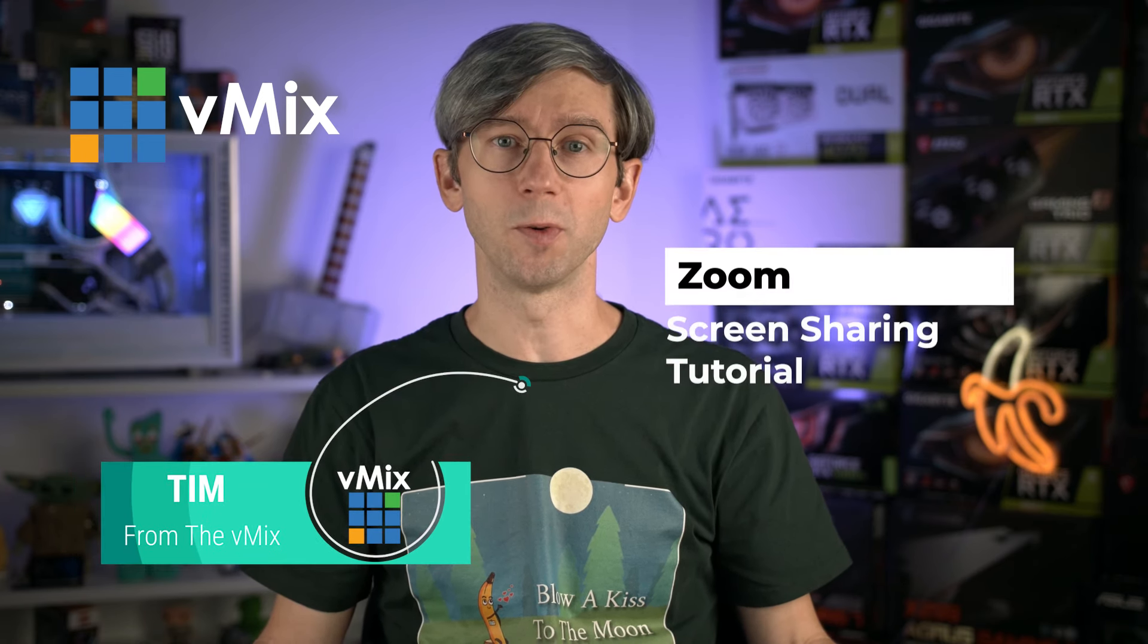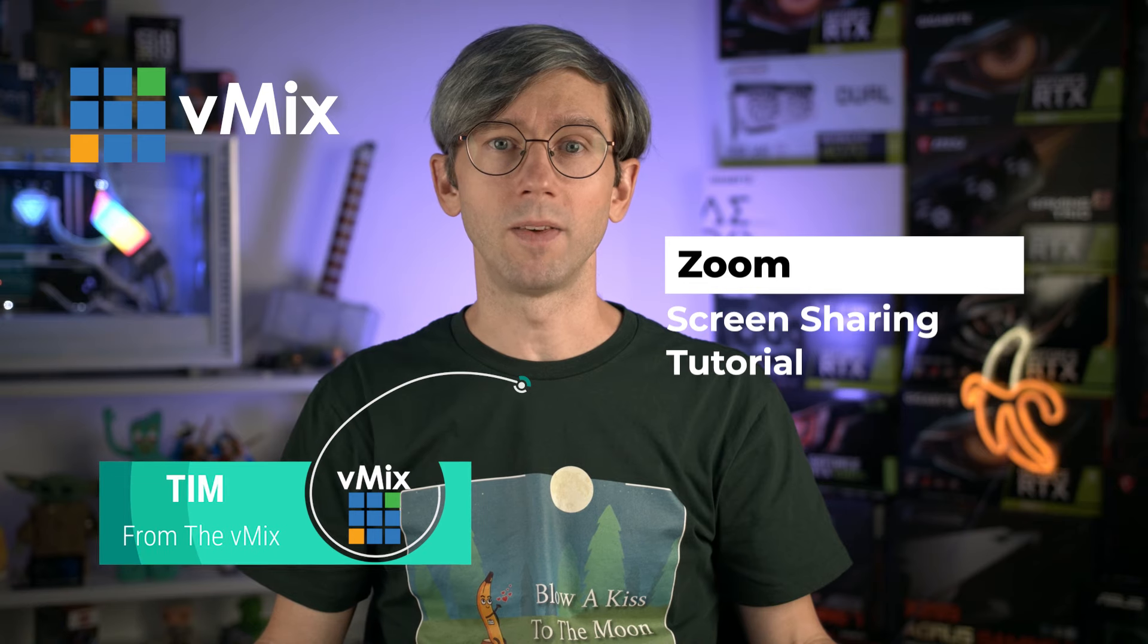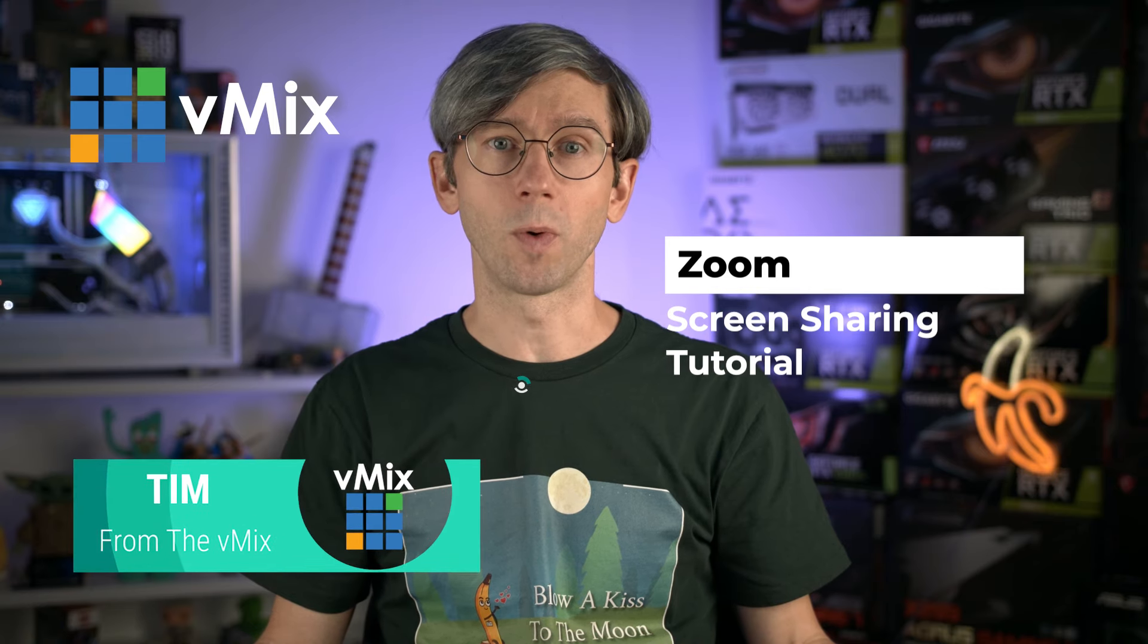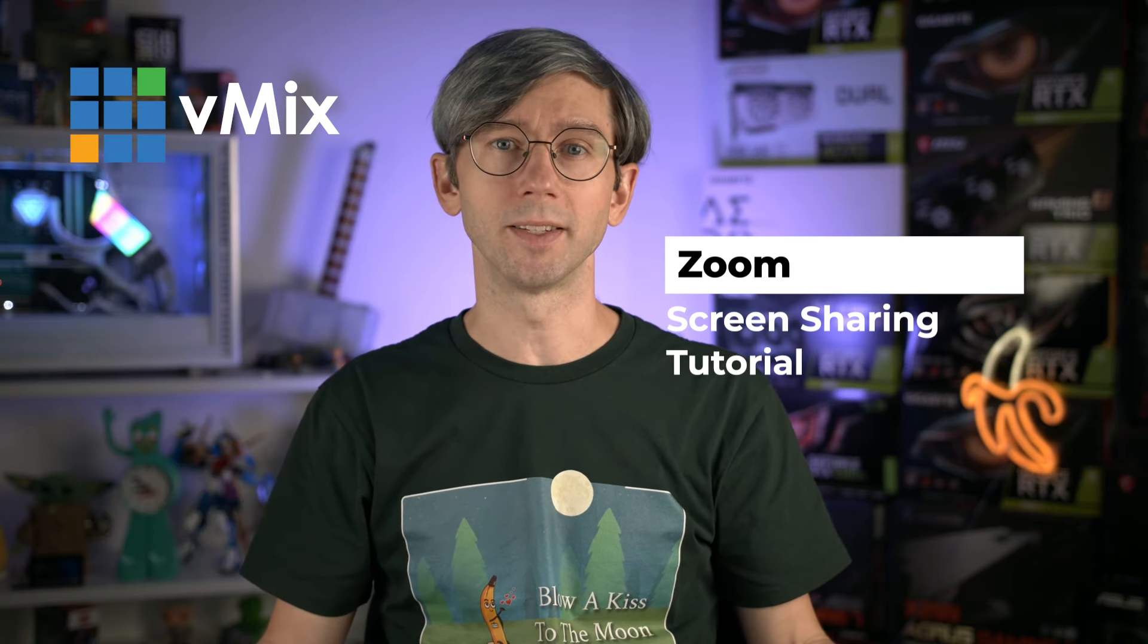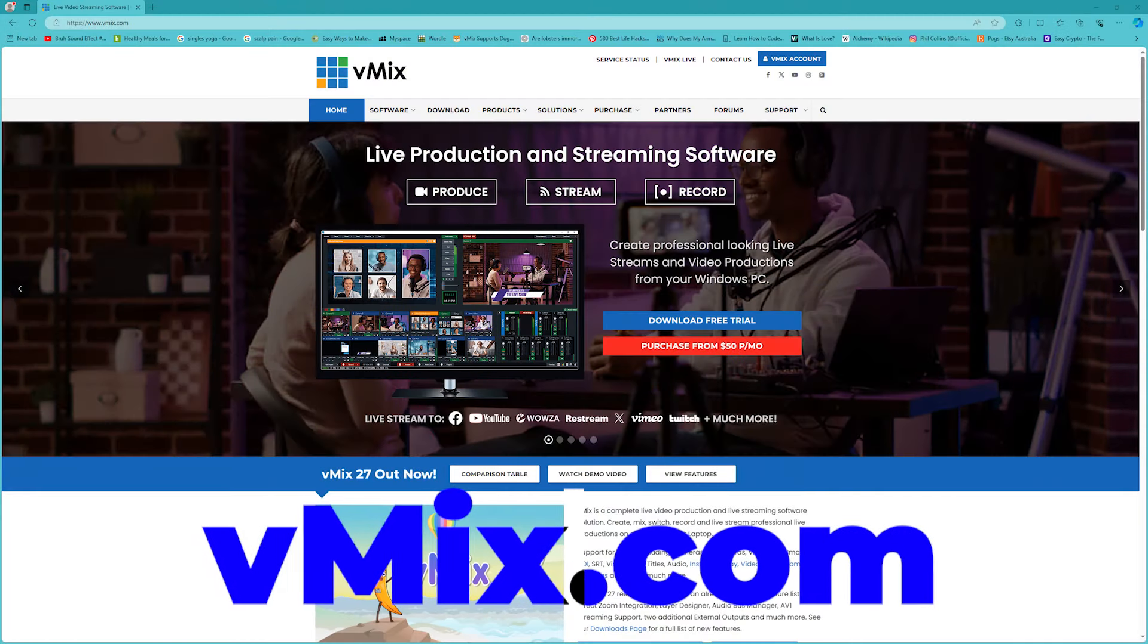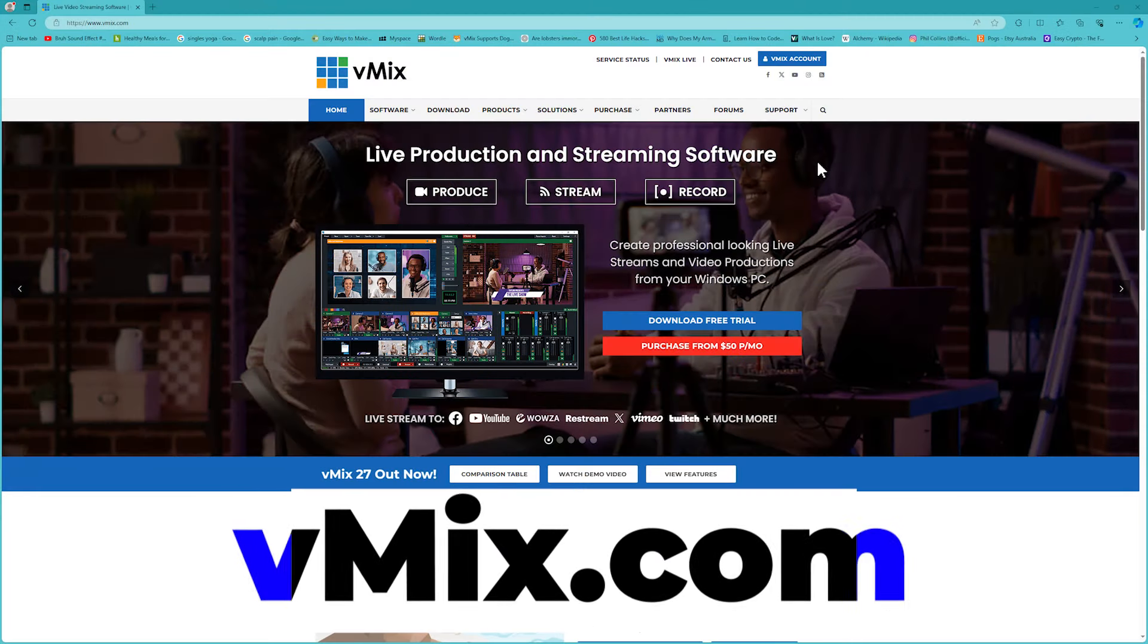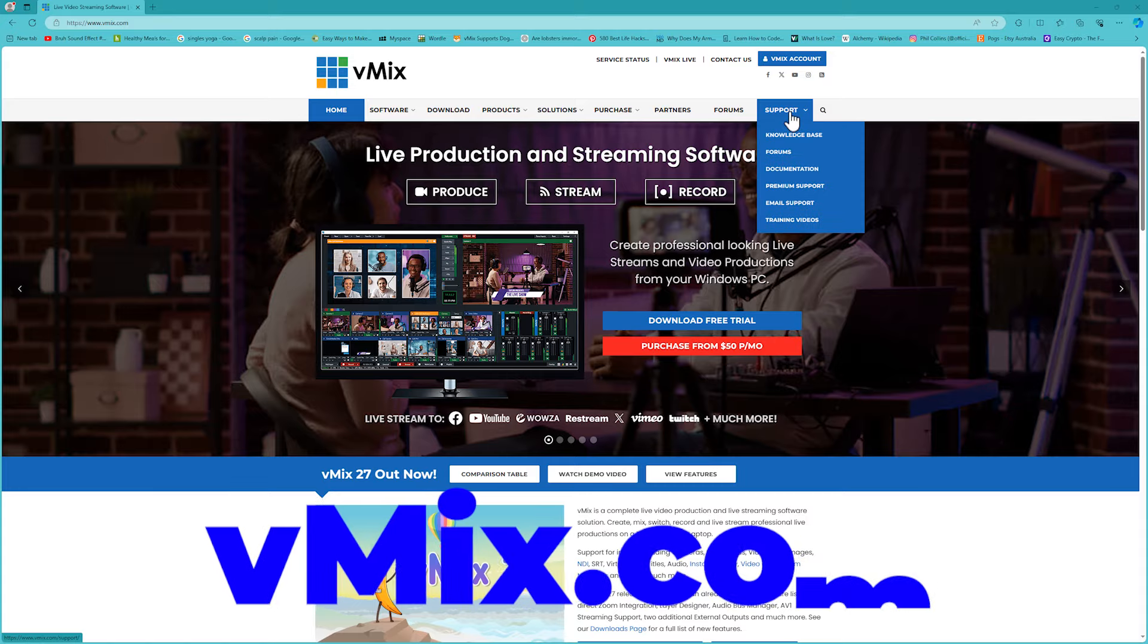Good day everyone, Tim from vMix here and today we're looking at screen sharing using Zoom. Zoom integration was added to vMix in version 27 and that's the version I'm using today. If you wanted to follow along step by step you could download our free 60-day trial of vMix at vmix.com.